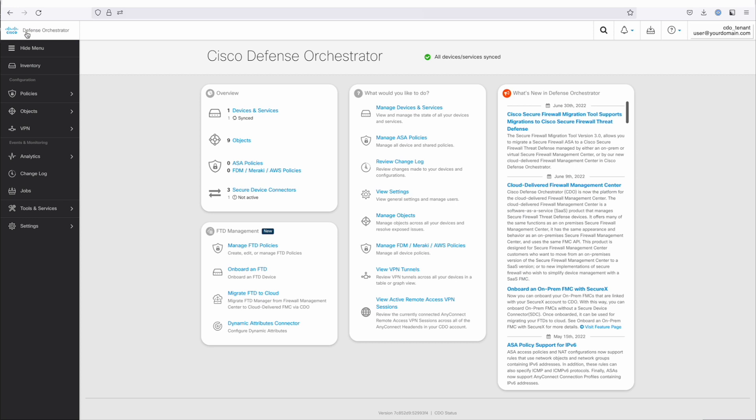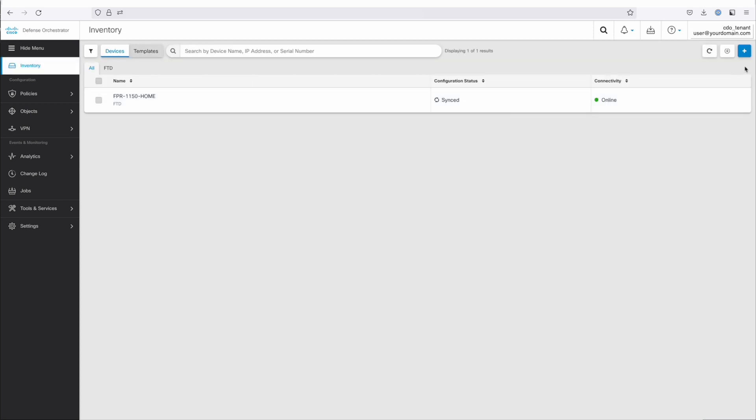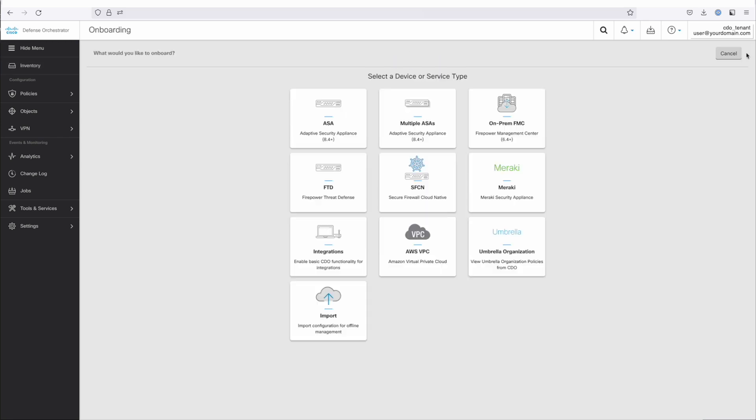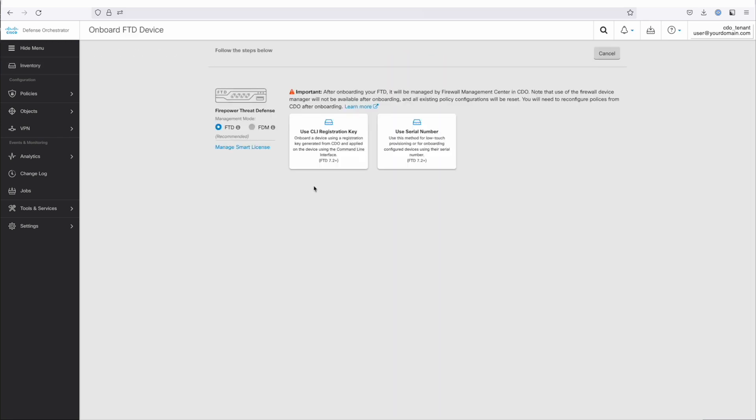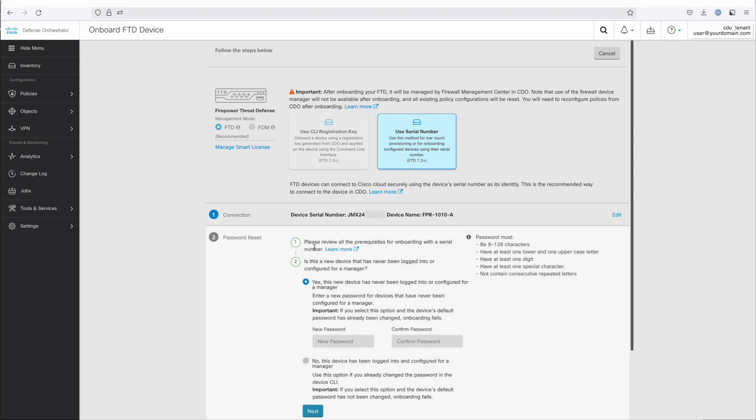We're going to go to the inventory. We're going to click the little blue plus button, and we are going to click on FTD, and we're going to use the serial number onboarding method. Then you're going to take the serial number right off of the device, being sure that you get that serial number exactly correct.